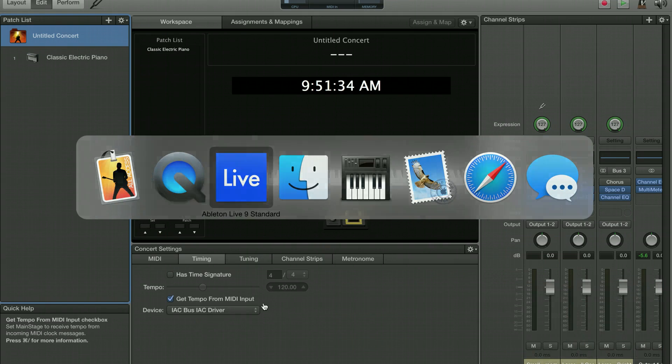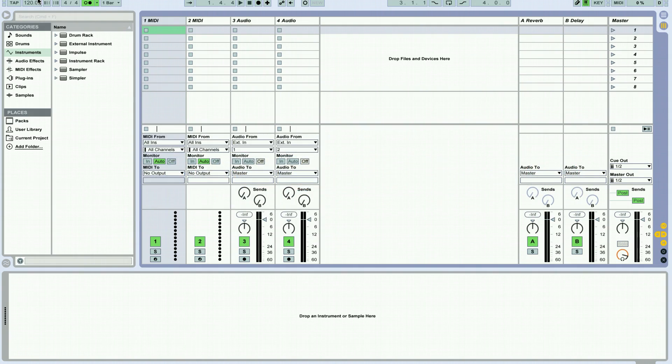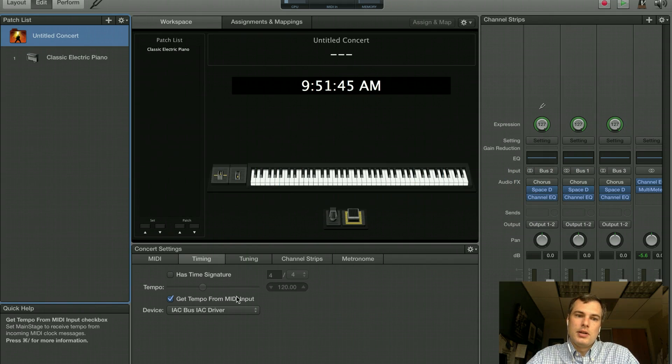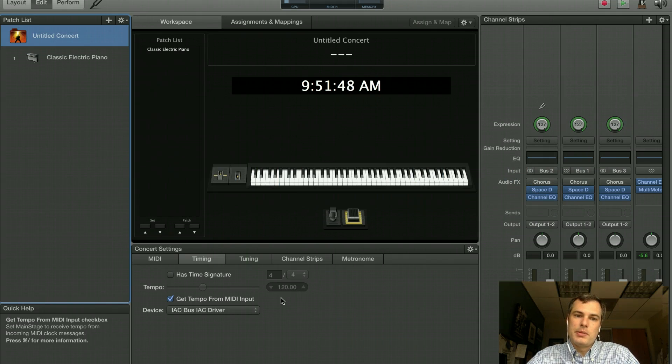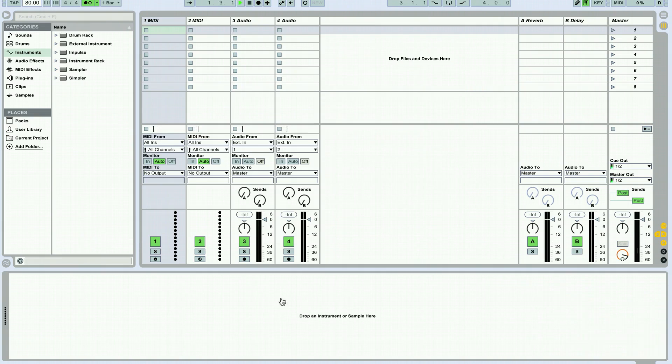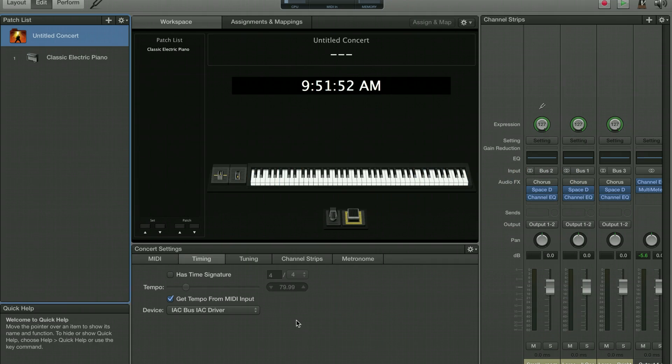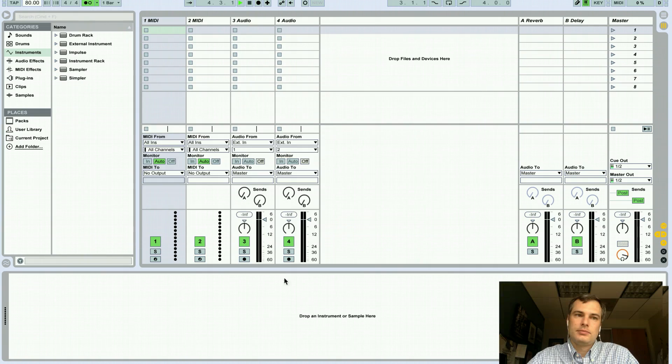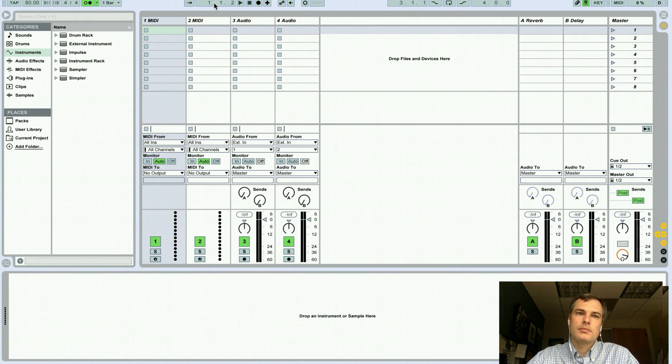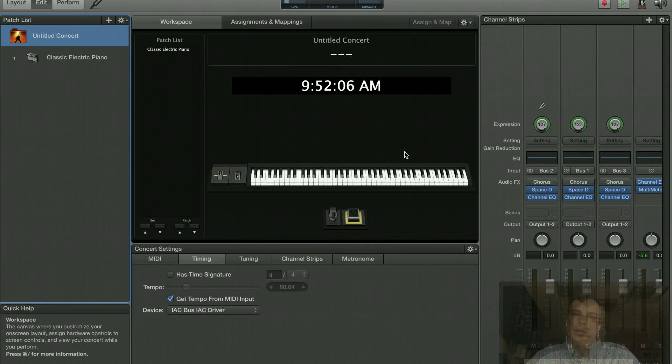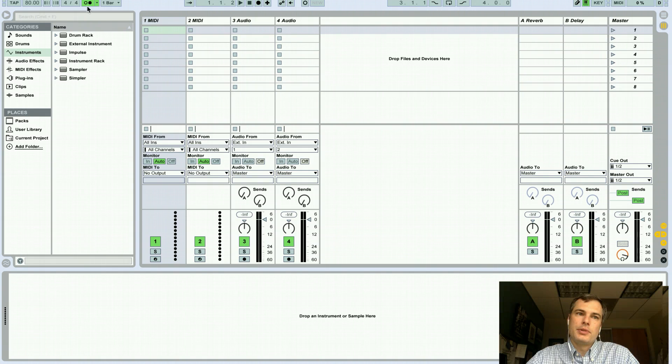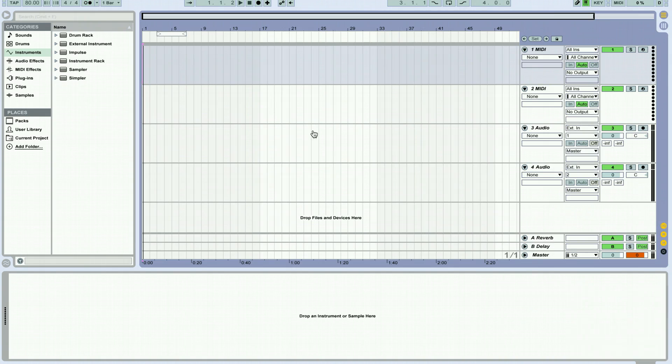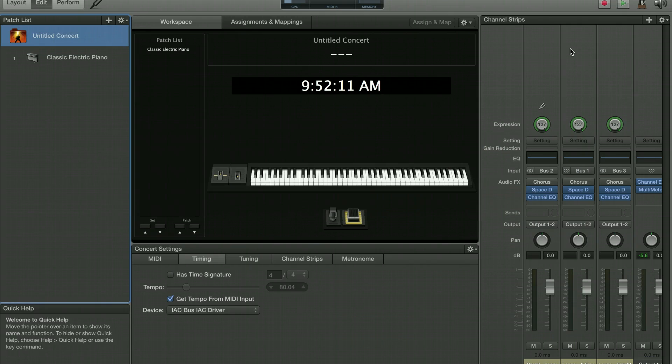So again, if we go back over to Ableton, if we switch the tempo here to 80 beats a minute, you'll see that MainStage will go to 80 beats per minute, but I have to actually start this running. So you hear the metronome there running, and now you can see that MainStage is following that clock. And over here, we're actually going to turn the metronome off, because I want you to be able to hear the MainStage metronome when we get it going.